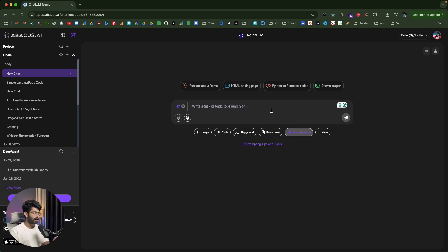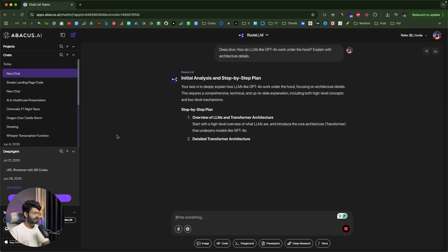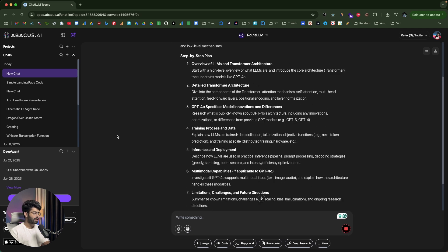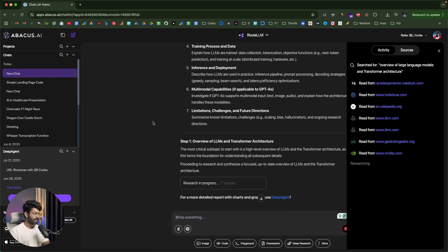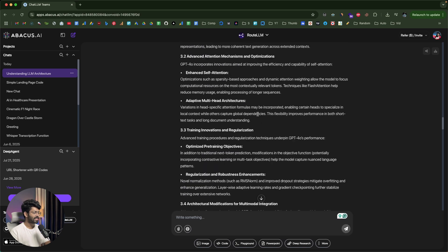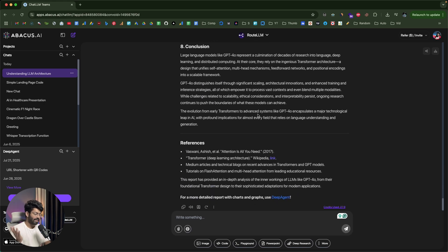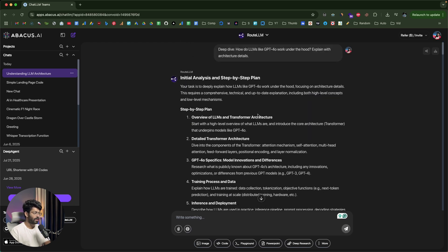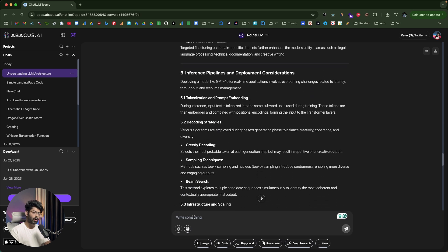Finally, let me show you how to do deep research. I'll select the Deep Research option and input this prompt: 'Deep dive — how do LLMs like GPT-4.0 work under the hood? Explain the architecture details.' ChatLLM does comprehensive deep research and on the right side you can see all the sources from which the AI is pulling data. The research is done — here's an extensive report on how the GPT-4.0 model works under the hood. You can give follow-up questions to continue the conversation as well.